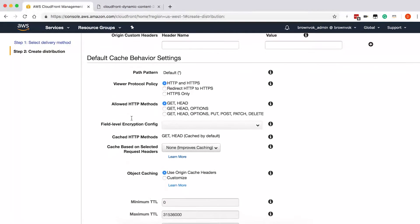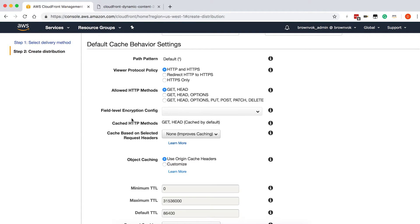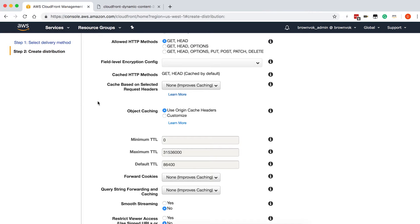Now we're getting into the default cache behavior settings — this is going to be the caching policy that our distribution is going to use. The first thing we'll want to define is the viewer protocol policy: do we want to allow users to connect to CloudFront over HTTP, HTTPS, or both? For our sake, we're going to redirect any request over HTTP to HTTPS. You can also specify which HTTP methods you want to allow; we're just going to leave that as the default of GET and HEAD. If you're going to be handling sensitive data like credit card information, you can enable field level encryption to encrypt that data as it transits the network, and it will stay encrypted until it reaches your origin server.